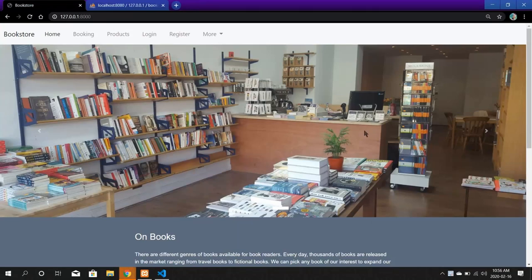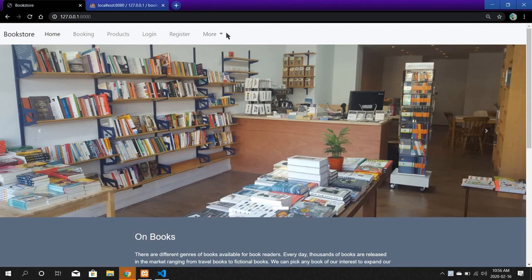My website is about an online bookstore where customers can buy books online. Here you can choose from a variety of books and buy what you want. When you first open the website, you will be introduced to the home page, where you can get some basic information about the website.